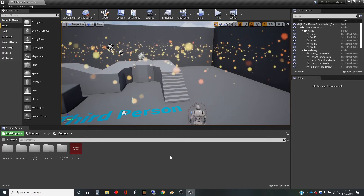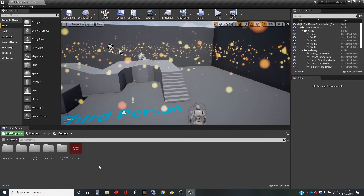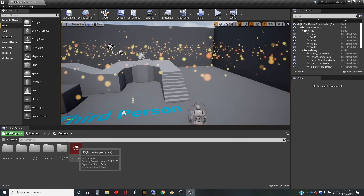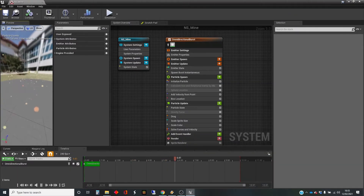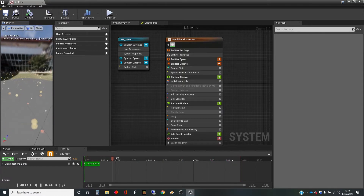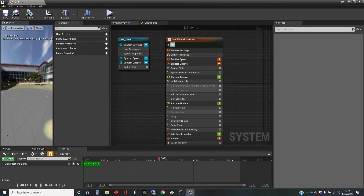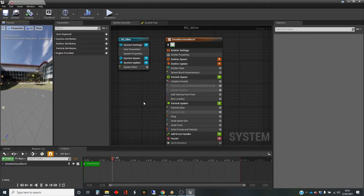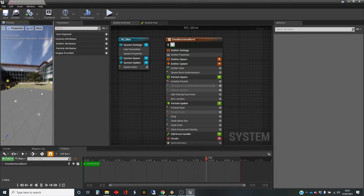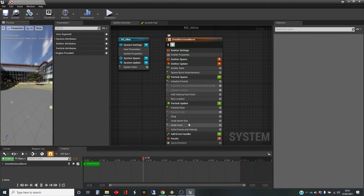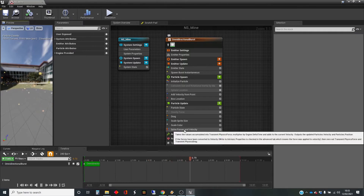The setup I've got here is actually the output from the last video. We've got a particle system here which is creating these sprite particles with a random color between yellow and orange. It's got a box spawn area, which is just a large area with a lot of particles being spawned, and they've got a velocity from point which is pushing them out as they're created. There are various things here in the particle update section, so we're going to be looking at this section during this video.